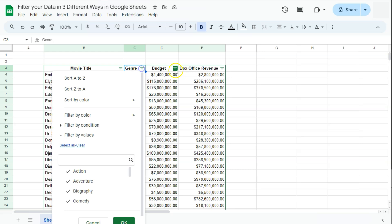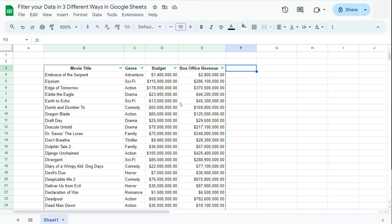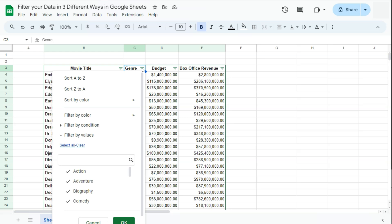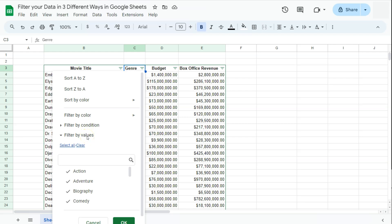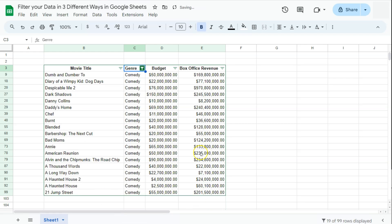Now I've inserted a filter on each of my columns. Let's say I want to filter my data to show only the comedy movies. I'll go to the Genre column and select the filter icon on the right. Here are the filter options — we can sort our data and filter by color, condition, or values. I'll proceed with 'Filter by values' and clear all the selected data first.